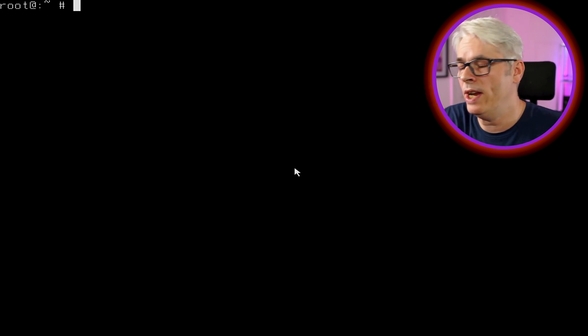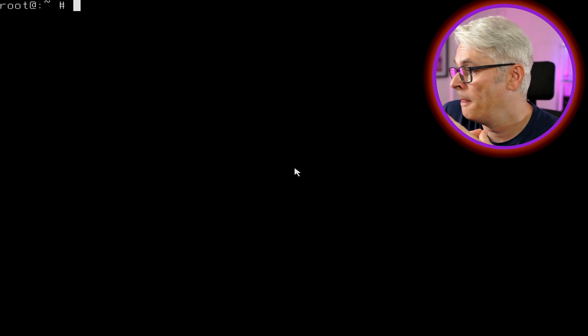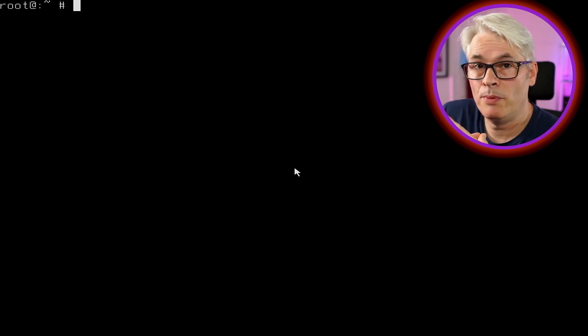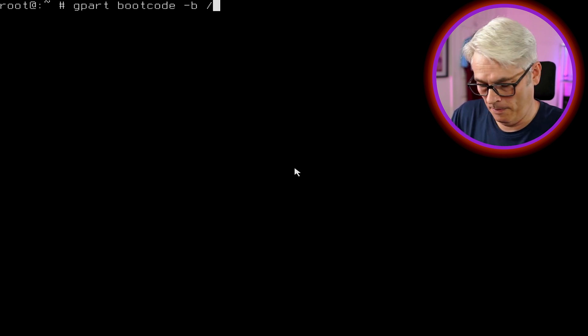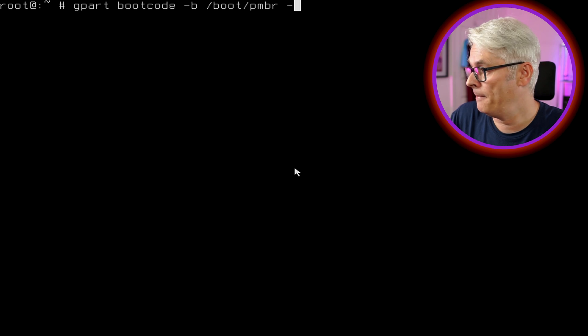What we're essentially doing here is reinstalling the boot code over the top of the existing one, and to do that it's just one command — it seems scary but this is where you can actually completely bork it if you get it wrong. We need to remember what our disk ID is: ada0, partition one.